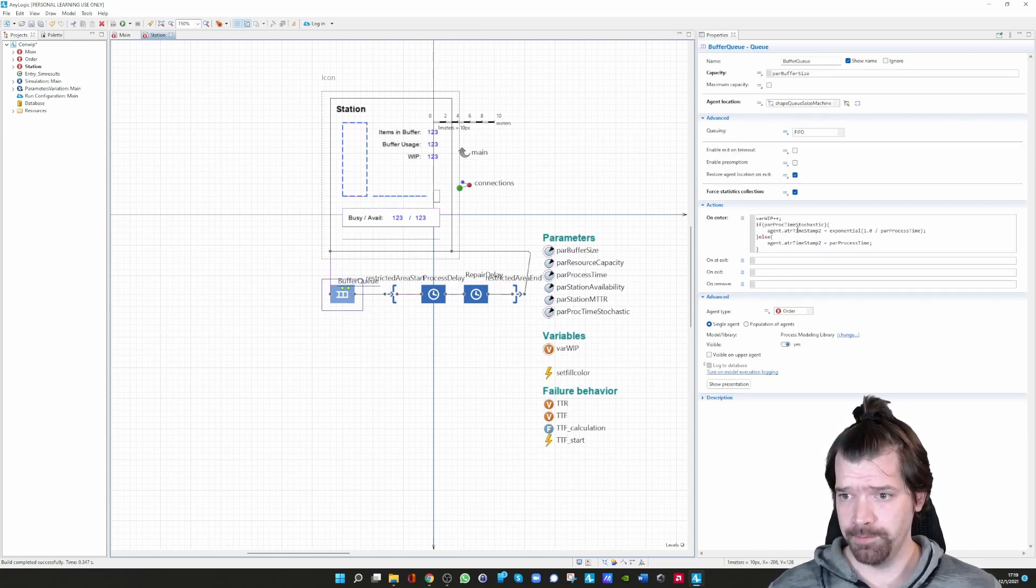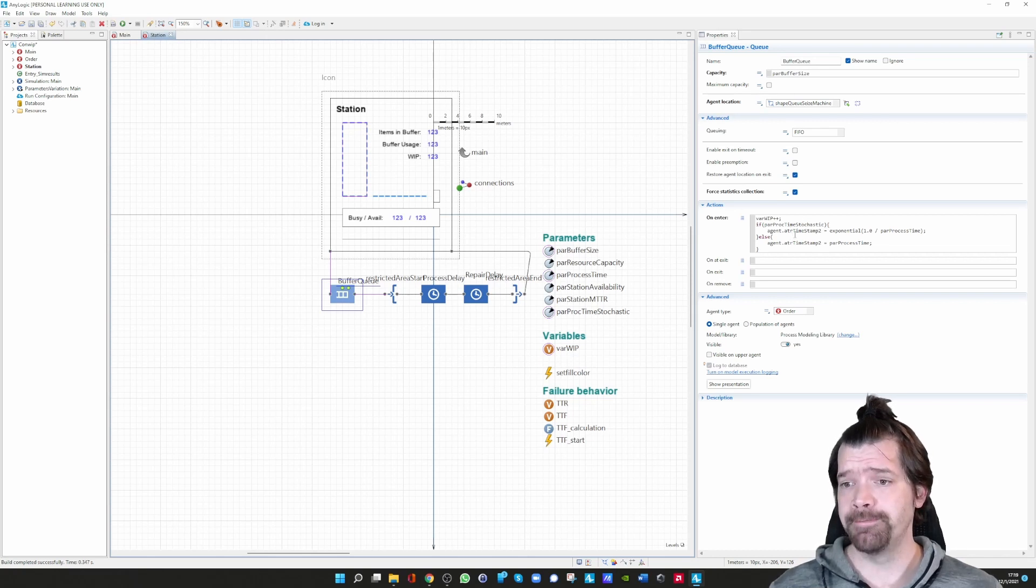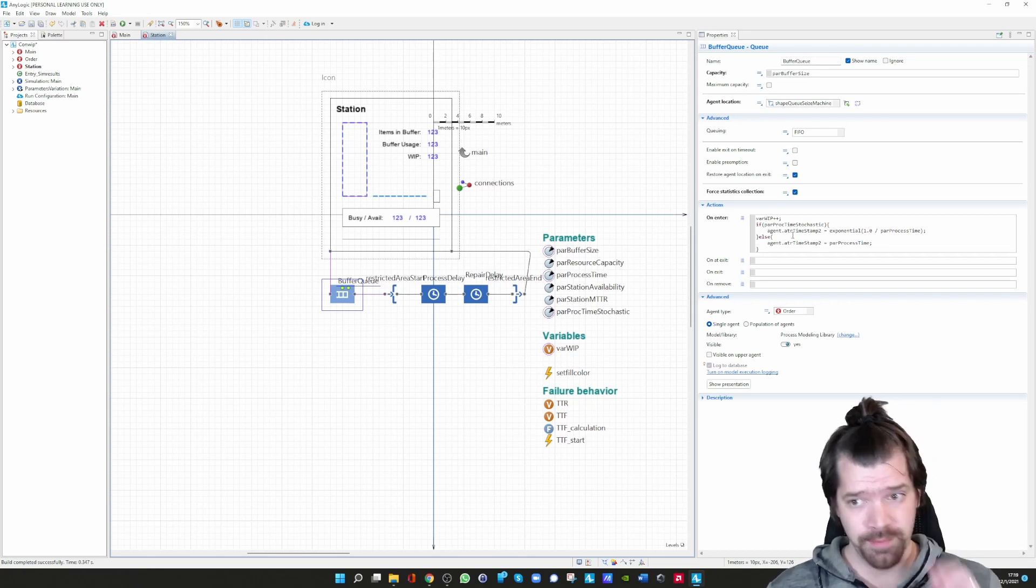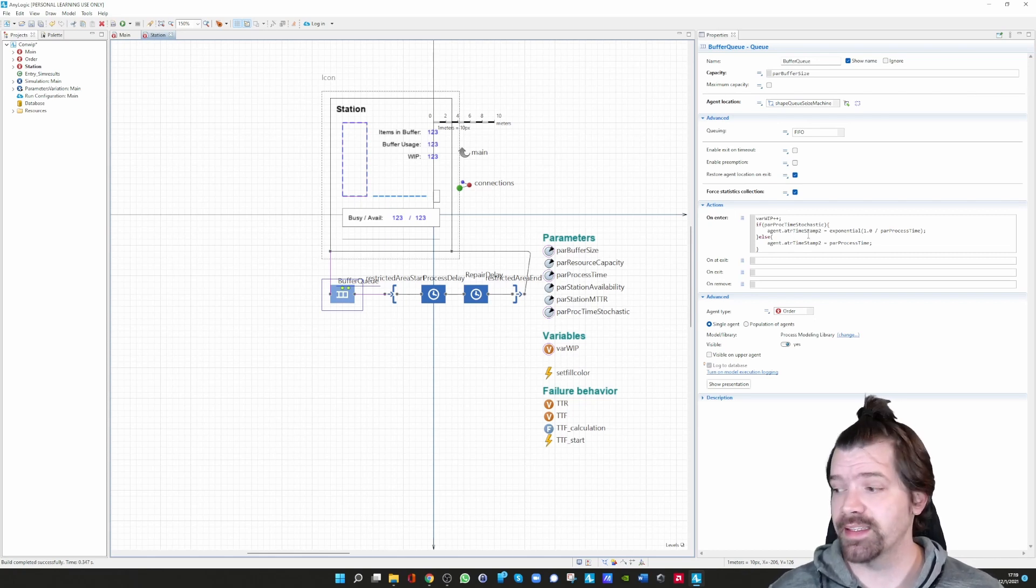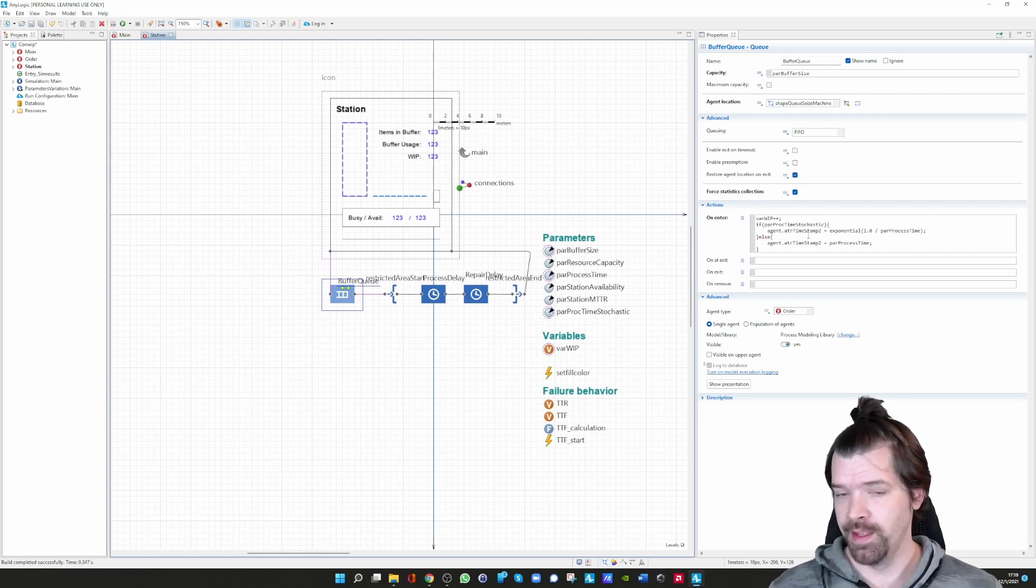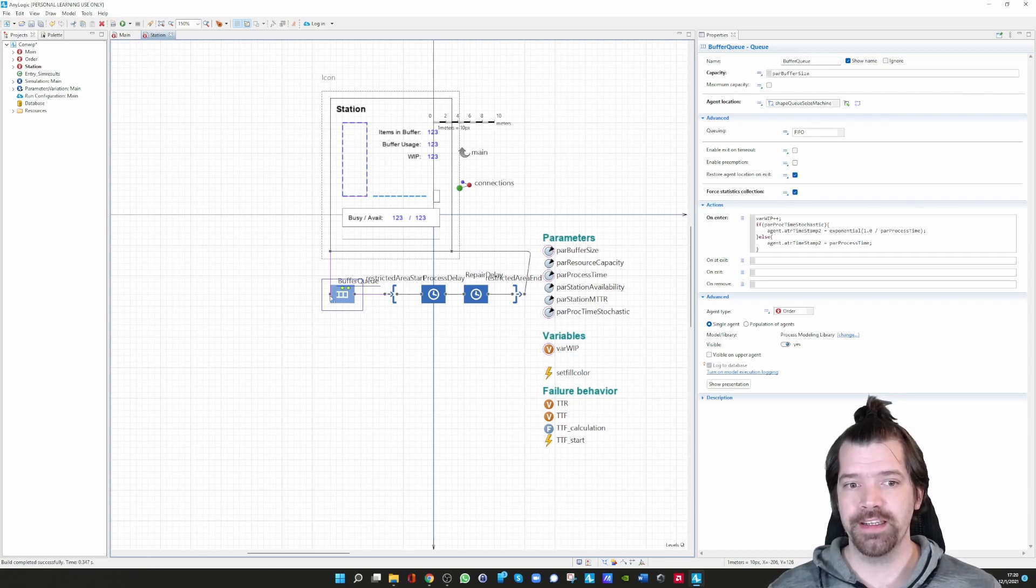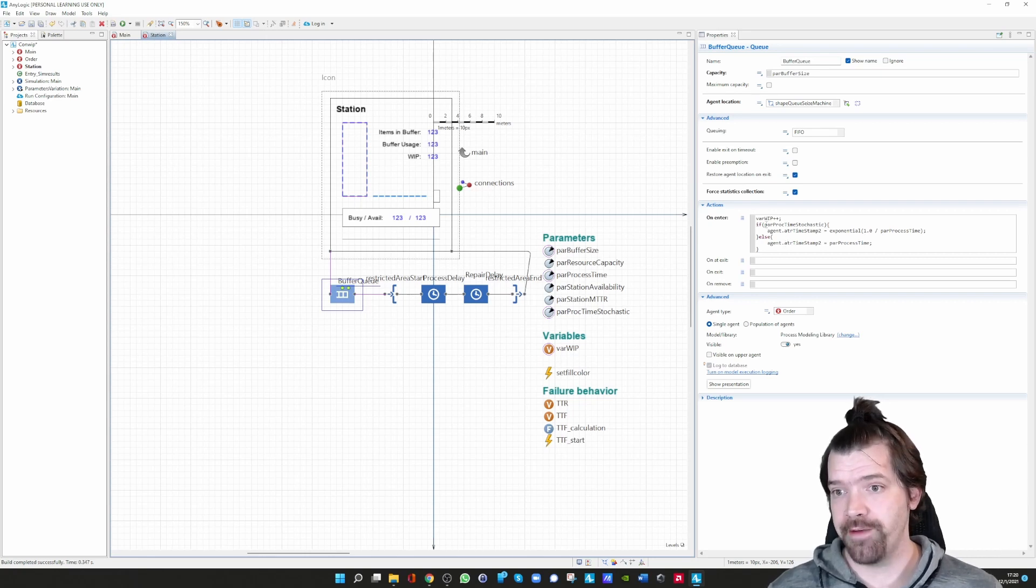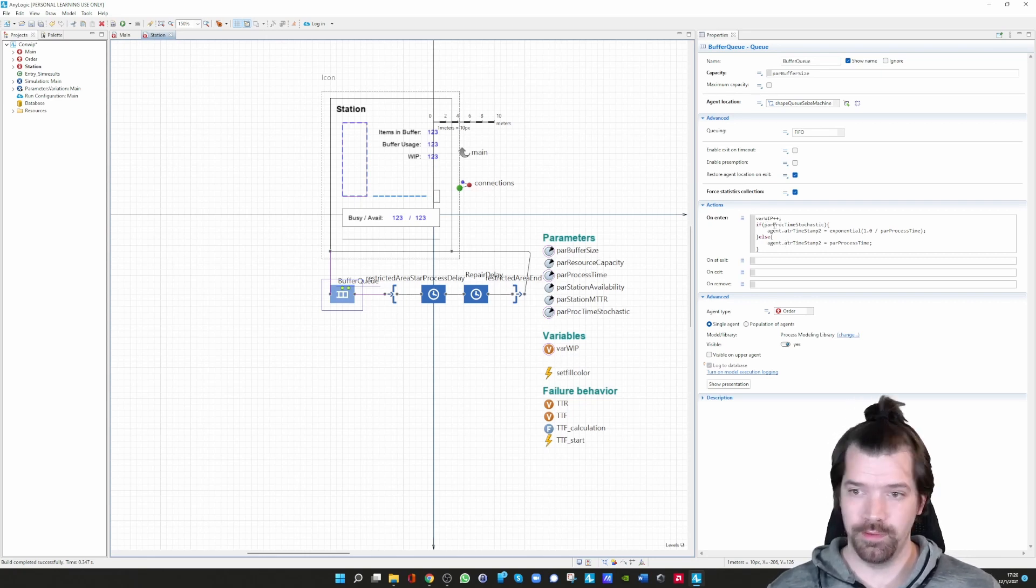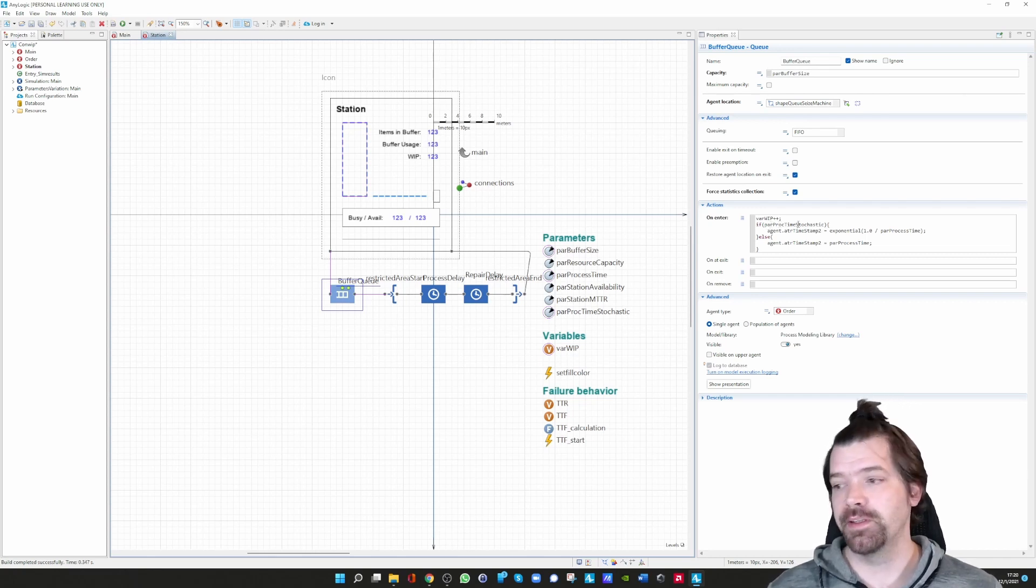Perhaps what I also would like to show you is the possibility to calculate the processing time beforehand. We are calculating the processing time when an agent arrives at the buffer, and we have two options. We have a variable, in that case it's a parameter, a boolean parameter which can be true or false.